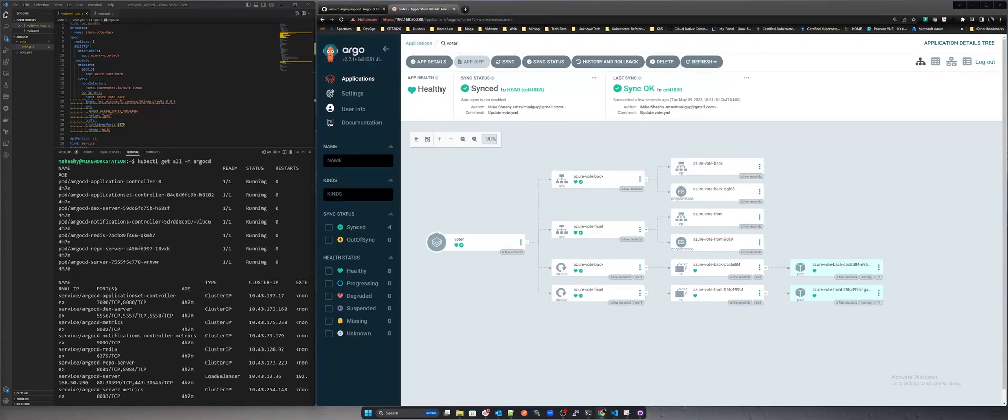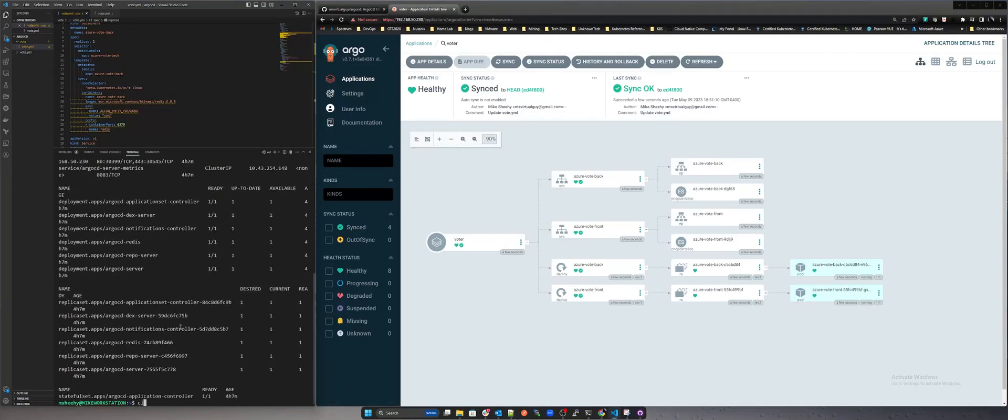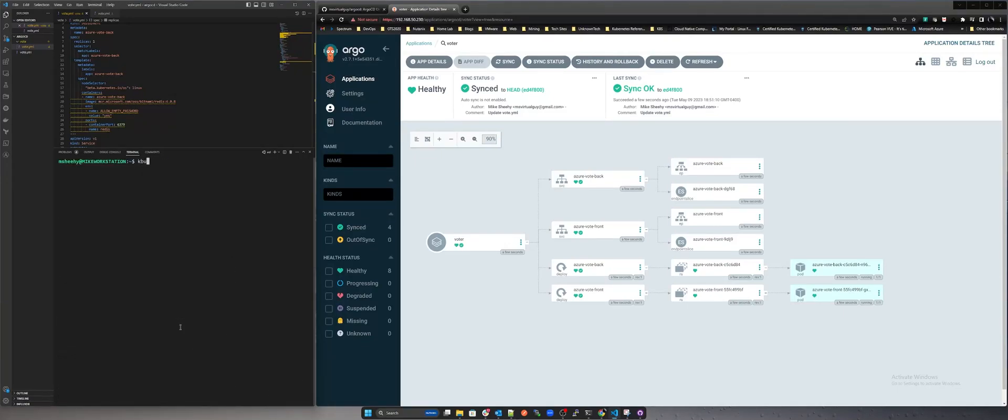You can see how quickly this application deployed in sync. If we go back to our Kubernetes cluster we can check to see if our deployment is successful and get the metal lb address to test the application.